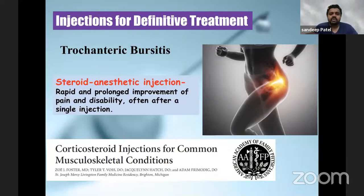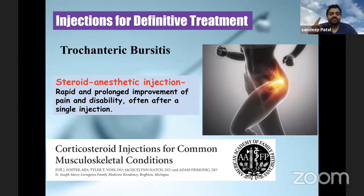The second definitive indication is trochanteric bursitis, wherein a steroid-anesthetic injection will offer rapid and prolonged improvement of pain and disability, again after a single injection.